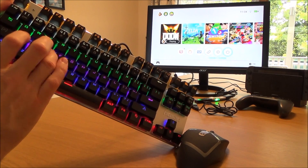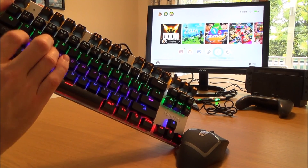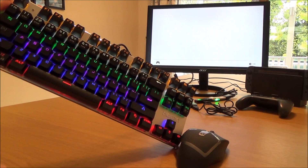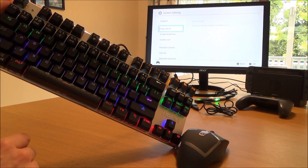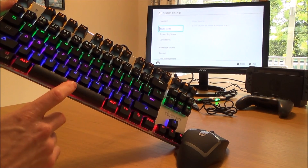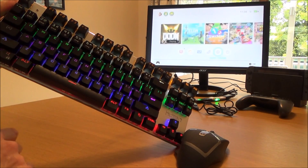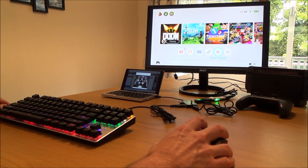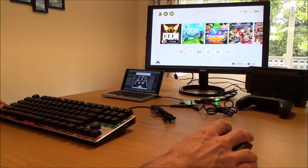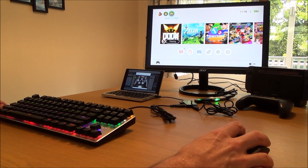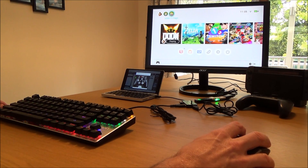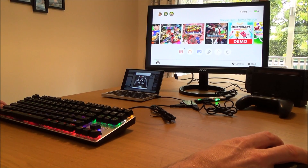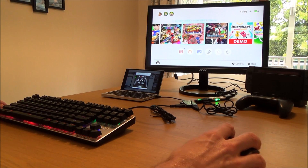Depending on how you have it set up will depend on what you do. For example, left shift I've got set up for A and I've got space for B. My mouse is set up to do the right analog stick, so if I move down you can see it's moving around.